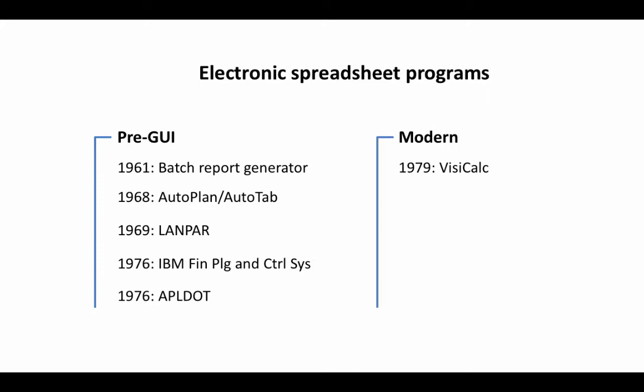The inventor of this, unfortunately, did not patent the idea and probably missed out on making a lot of money. But Visicalc was a truly revolutionary program and then came other programs like Supercalc and a program called Lotus 1-2-3 and Lotus 1-2-3 was a program that was really very popular and it was the de facto spreadsheet program for several years.